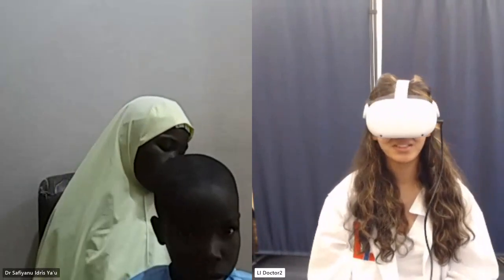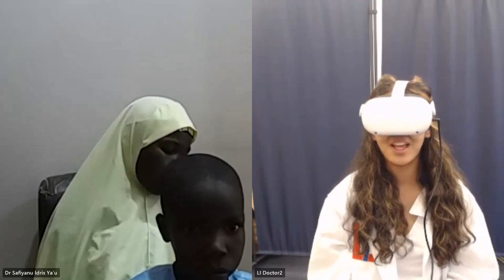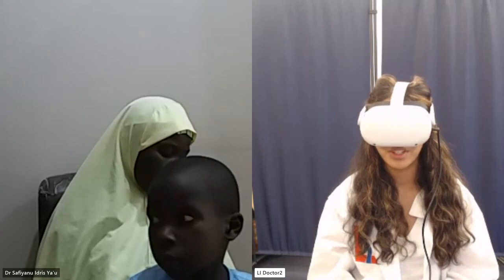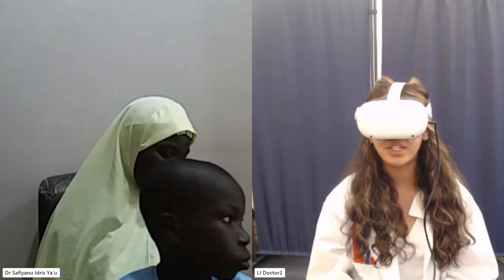Hi, how are you? I'm good, how are you? My name is Ananya, I'm an intern at Leadership Initiatives. I will be diagnosing and treating this patient. Okay, can you tell the patient of the introduction that I just did? Yes, I've done that. I need consent. Okay, thank you.